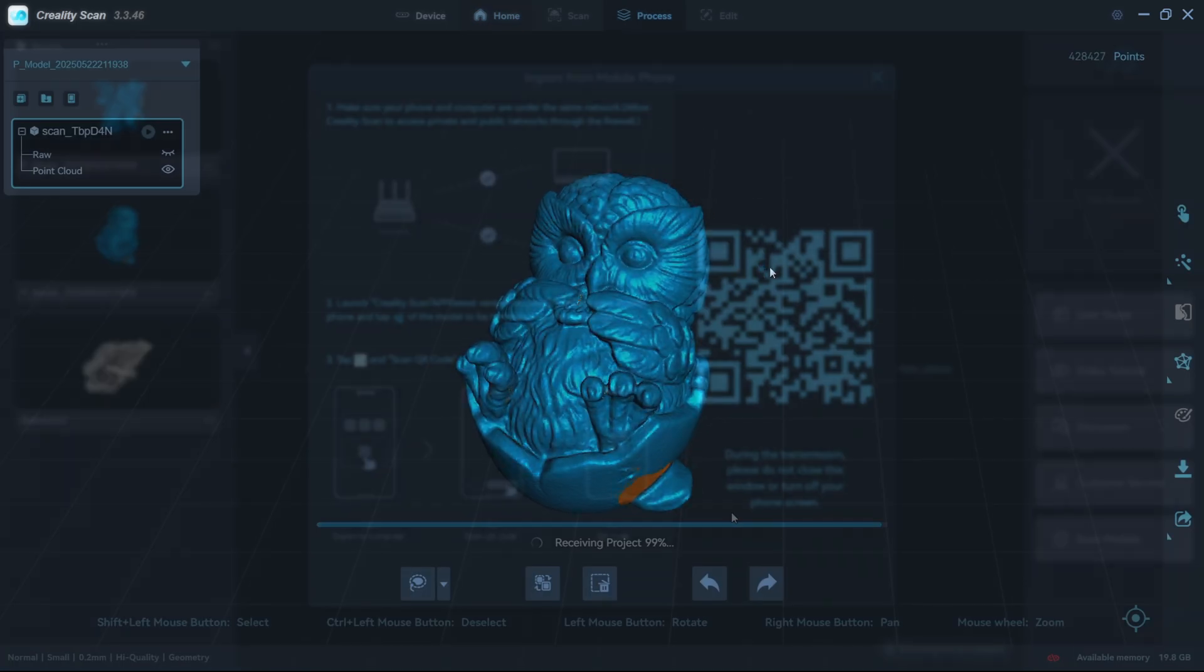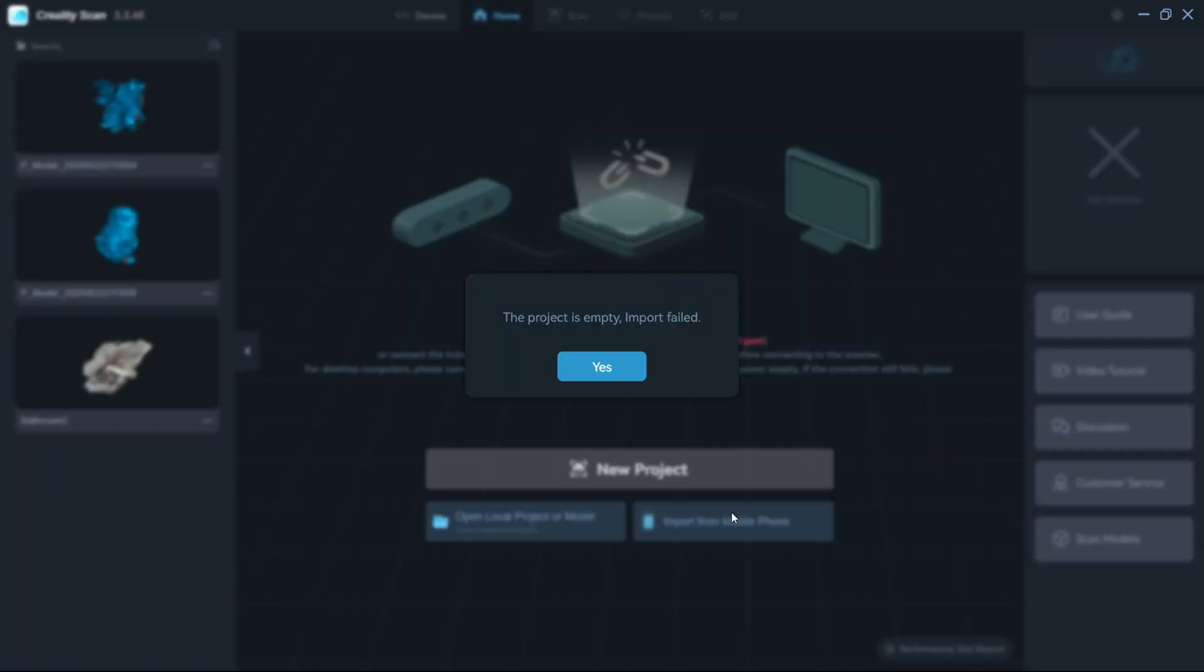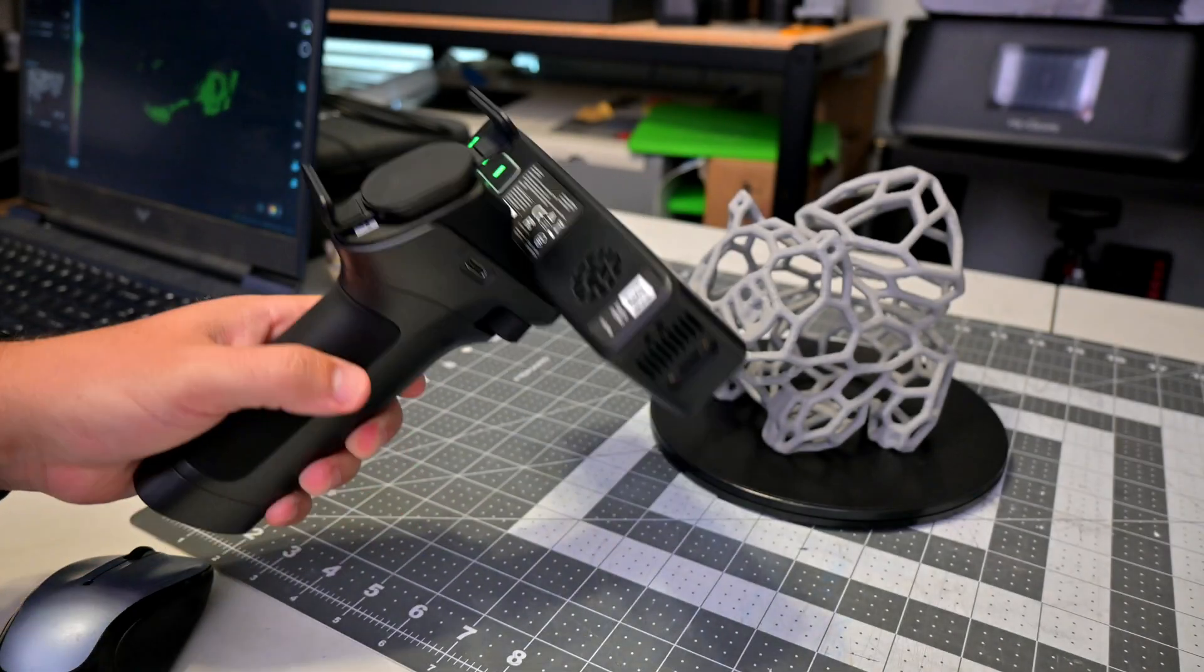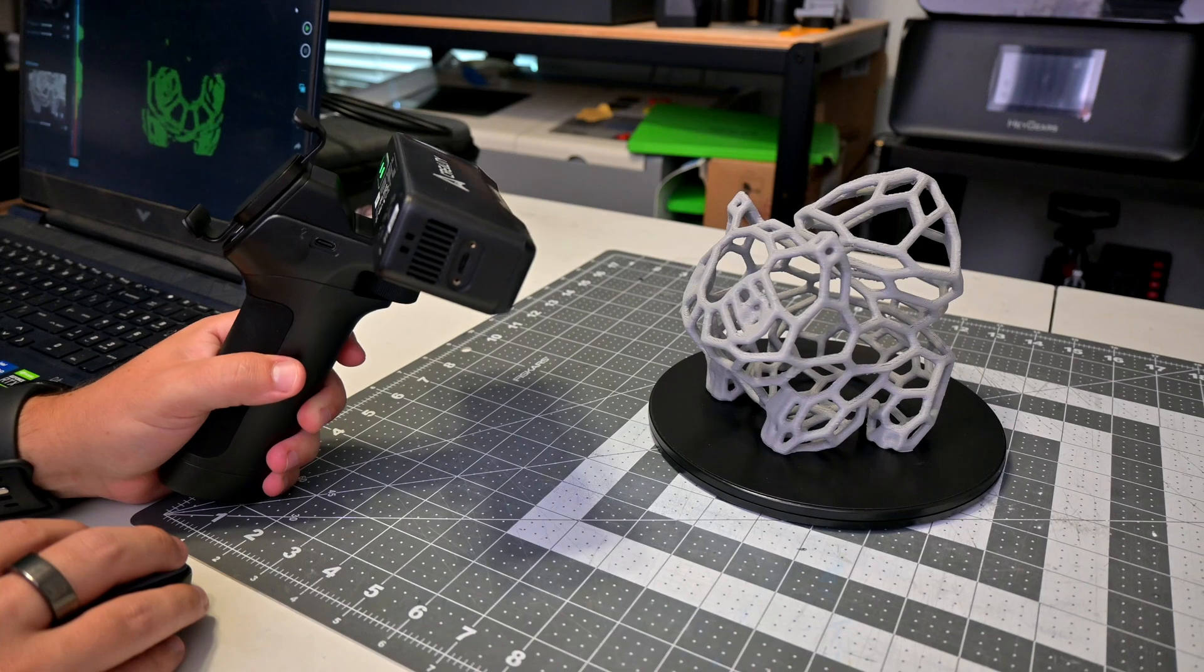The import from mobile feature did fail for me a couple of times, displaying a this folder is empty error. That seemed to be for scans where I ran out of memory and erred, so maybe it is only erred projects that didn't save correctly. Thankfully though, you don't need a phone for wireless scanning. You can also use your computer.